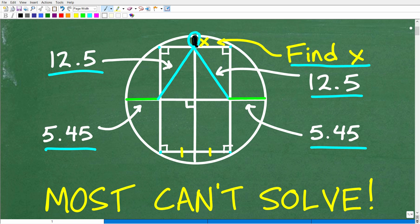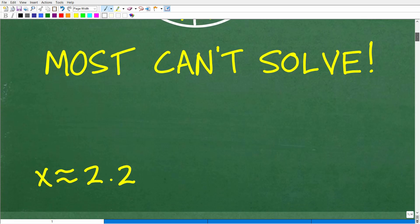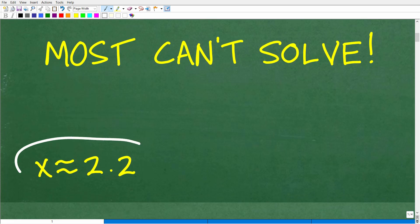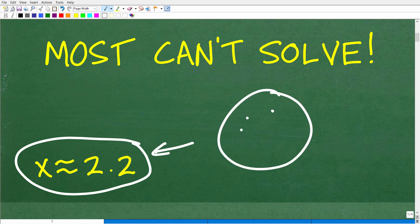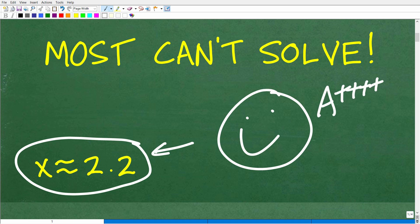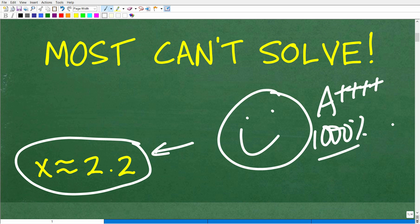There's a lot of information going on here, so don't rush through this. We're looking for this little segment — what's the distance from the edge of the circle to the top of the rectangle right along the diameter? That is x. The correct answer is approximately 2.2. If you got this right, that is so impressive — I'd give you an A+++ and a 1,000%. If you were in my math class, I would say you are dismissed and jump you two levels ahead.